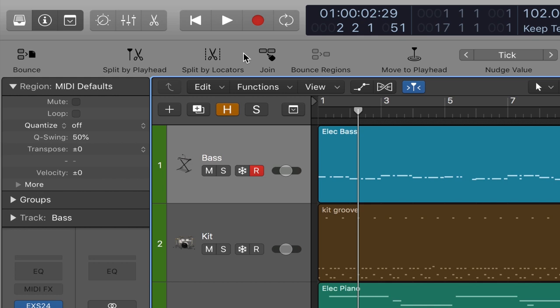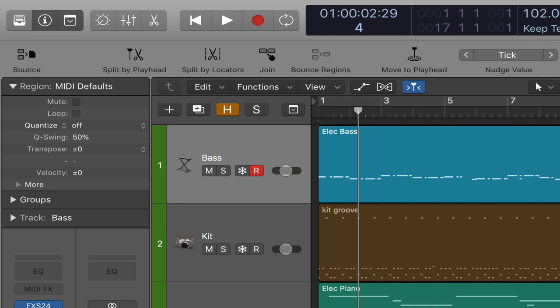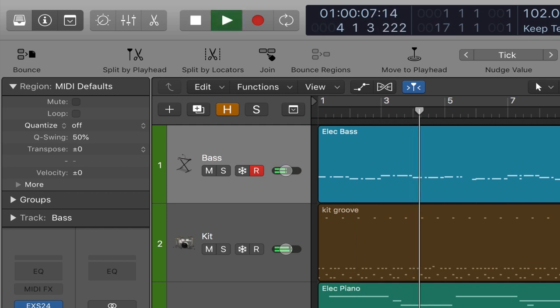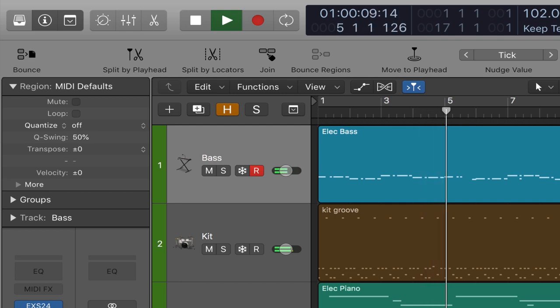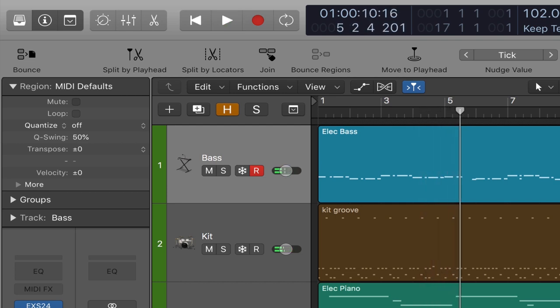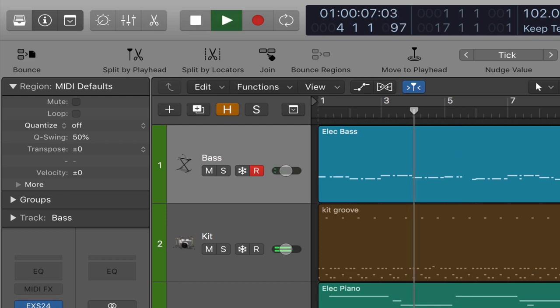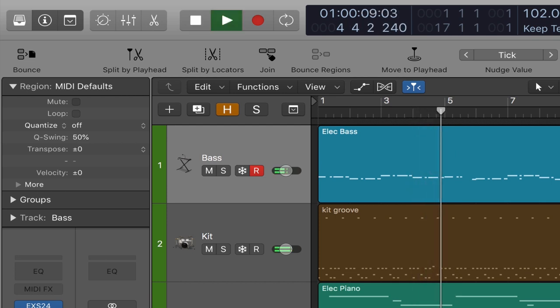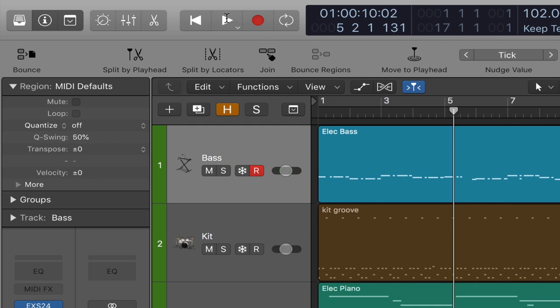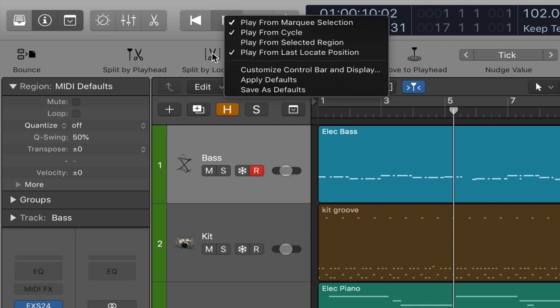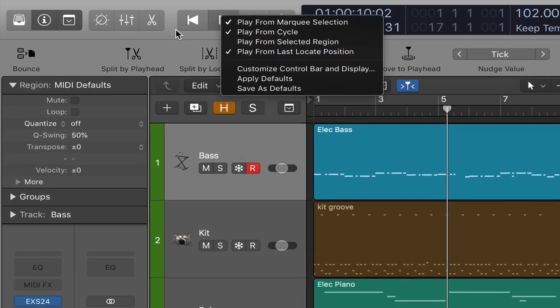And this locate position can be defined in a number of different ways. For example, I can come up here to the LCD display and in the bars and beats area, I can say I want to play back from bar four. That's my locate position. I'm going to hit play. I hit stop and I'm going to hit play again and it's going to play again from bar four. And again, if I'd rather have it just keep playing from where I had stopped, I would simply uncheck play from last locate position.